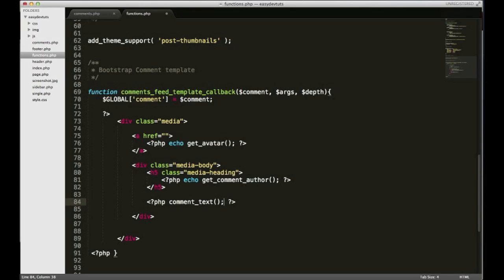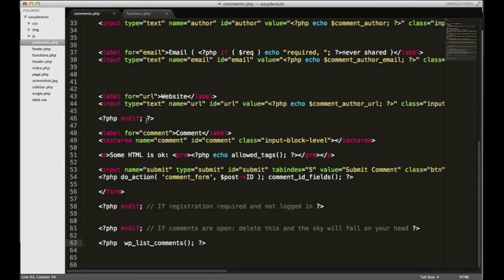I think I'll go ahead and stop right there and save it so that we can preview it. Before we preview it though, we have to do one thing over here in our comments.php file. We call on this list comments function.